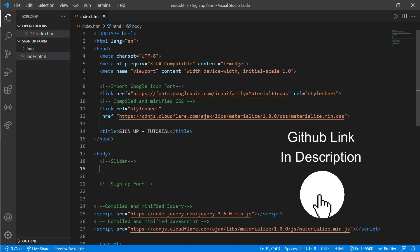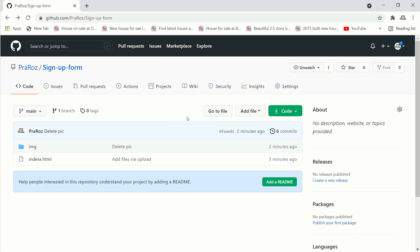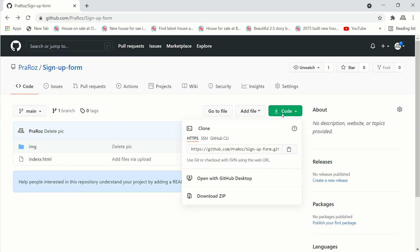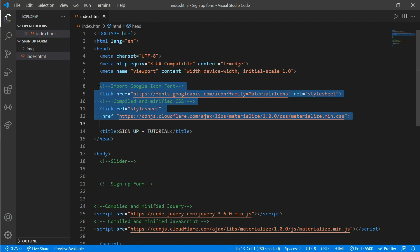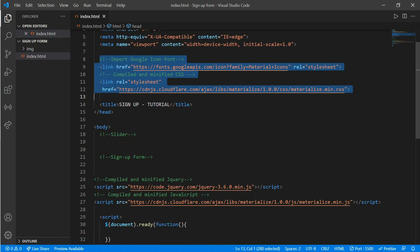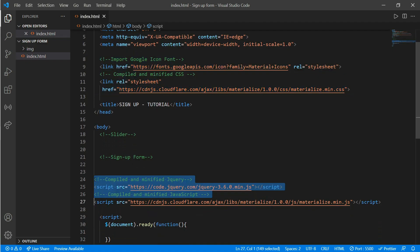Here is a simple index.html format. To get this format you need to go to the given GitHub link in the description, go to download code, download the zip file, extract it and use it. We have a CDN for our Google icon fonts, a CDN for Materialize CSS, a script source for jQuery, and a script source for our JavaScript.